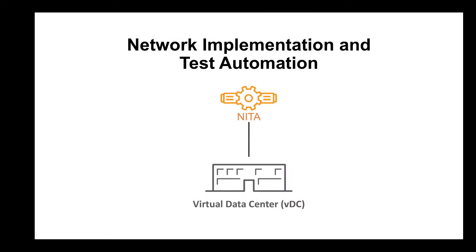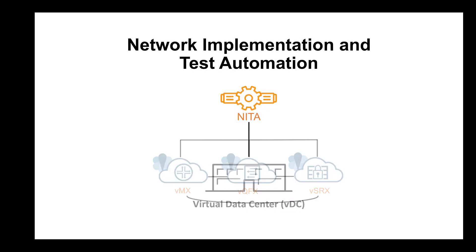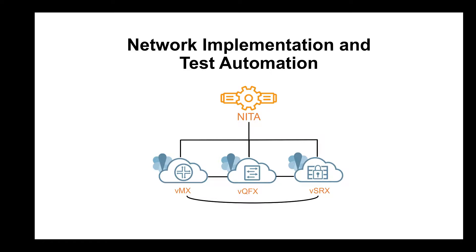We will work with a demo topology of a virtual data center. This means we're going to use three virtual devices from the Juniper portfolio. It's important to mention, however, that NITA offers multi-vendor support and is not only limited to virtual devices. This means you can, of course, plug it into your physical hardware.